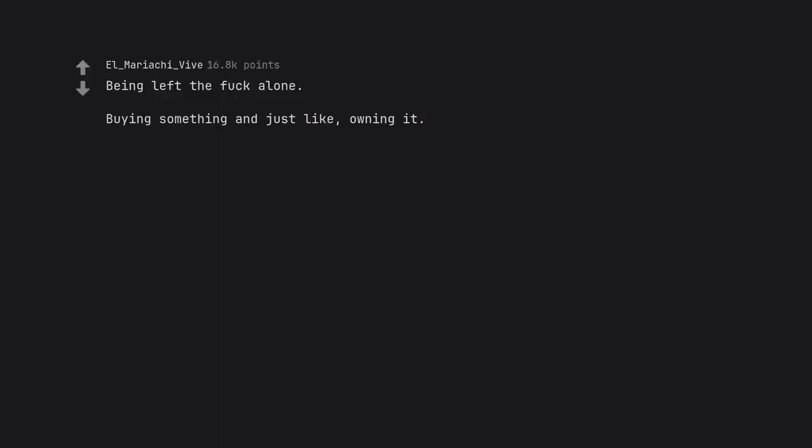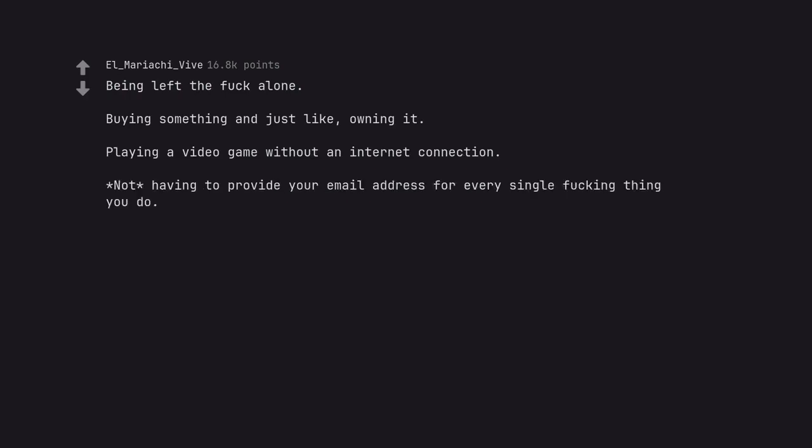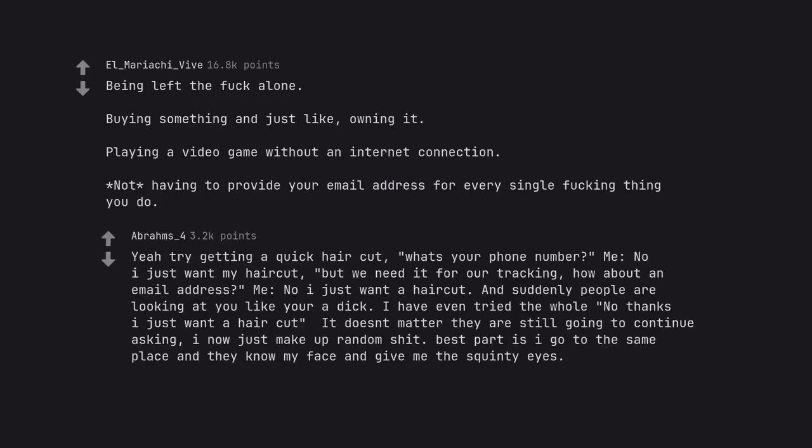Buying something and just like, owning it. Playing a video game without an internet connection. Not having to provide your email address for every single fucking thing you do. Yeah try getting a quick haircut. What's your phone number? No I just want my haircut. But we need it for our tracking. How about an email address? No I just want a haircut. And suddenly people are looking at you like you're a dick. I have even tried the whole no thanks I just want a haircut. It doesn't matter they are still going to continue asking. I now just make up random shit. I go to the same place and they know my face and give me the squinty eyes.